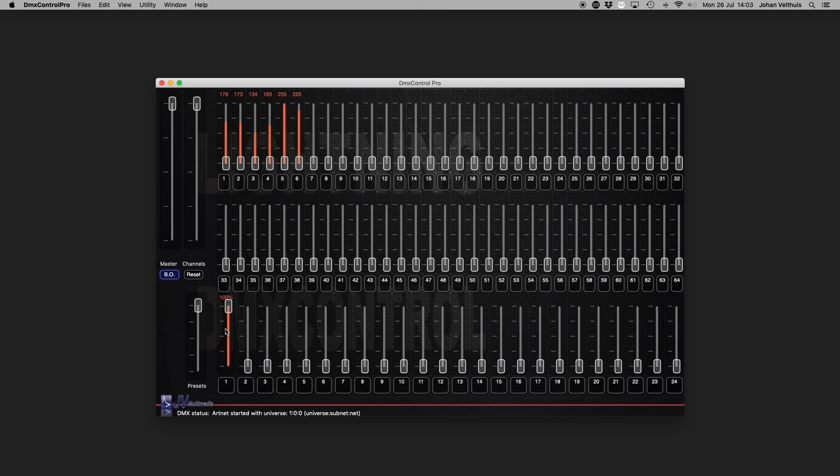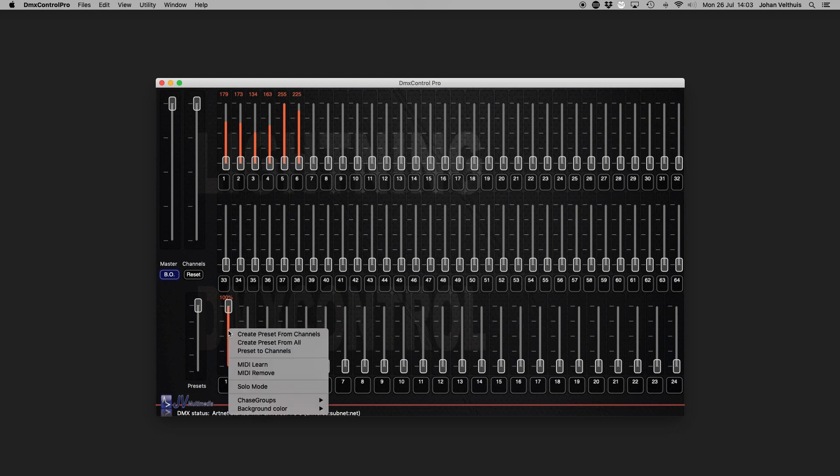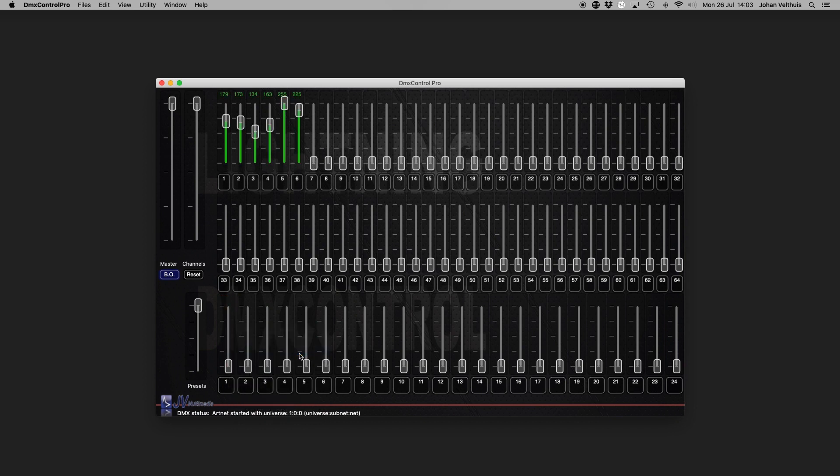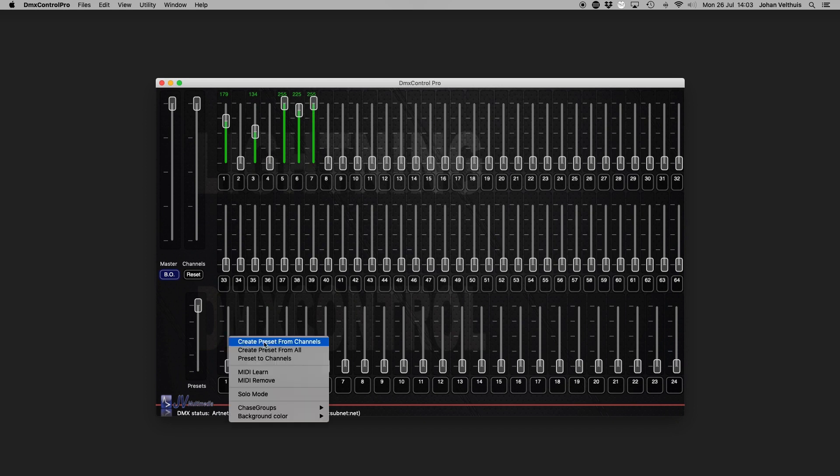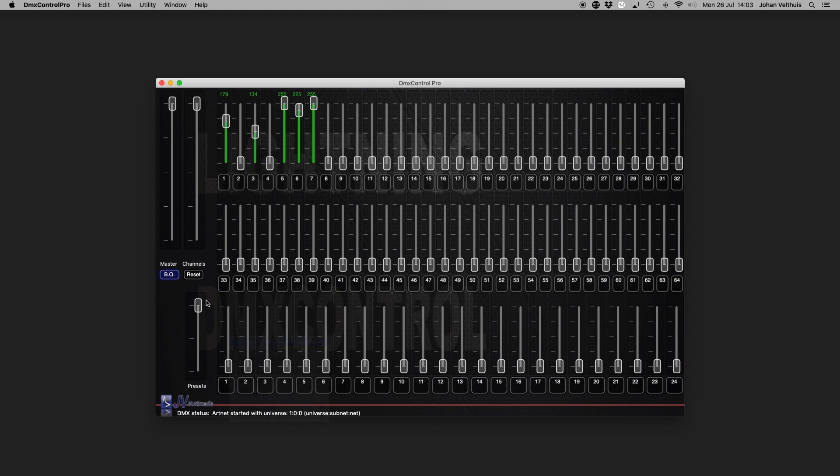To show or change the preset, right click on the preset fader and select preset to channels. The selected preset is now up on the channel faders again, so you can change the preset. To save, right click again and select create preset from channels.